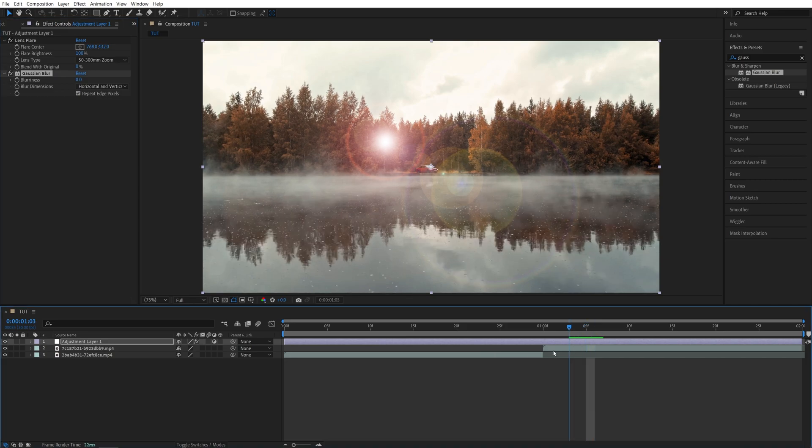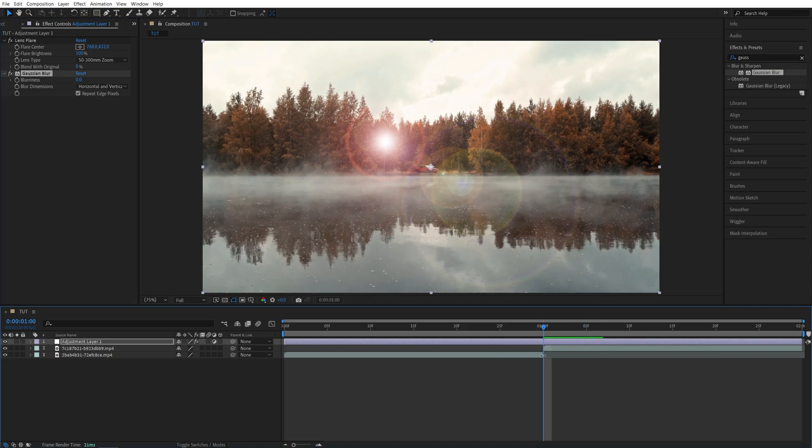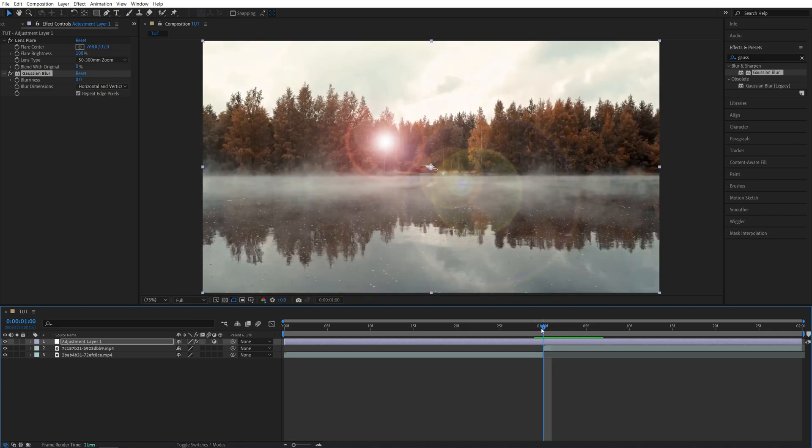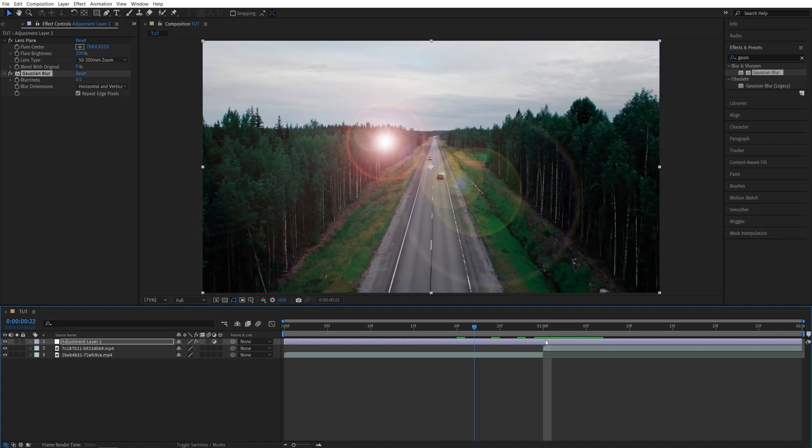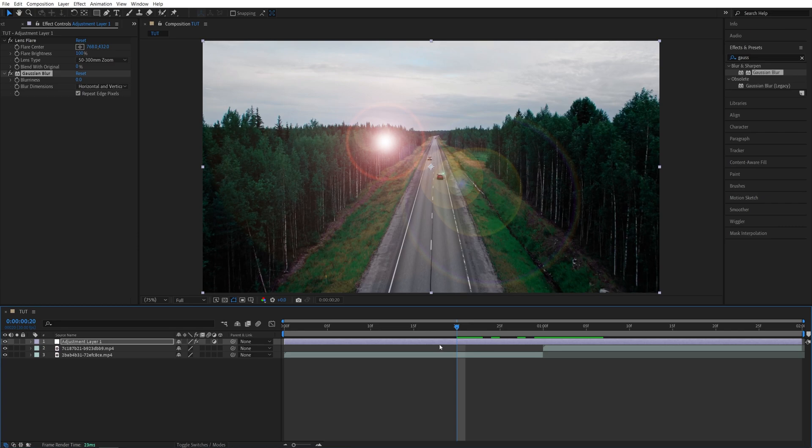Move the time indicator to the point of the cut between the videos and move 10 frames to the left. You can move using Page Up and Down keys or just click and drag the time indicator to whatever position you want.